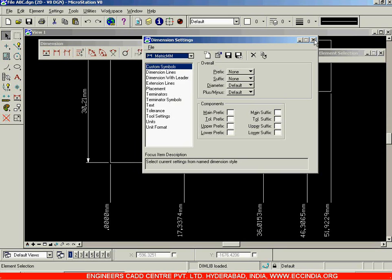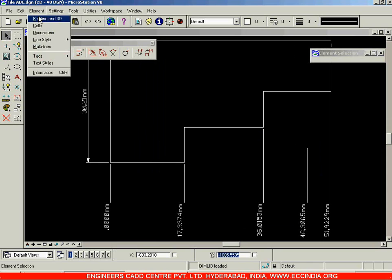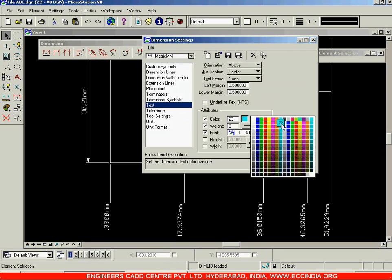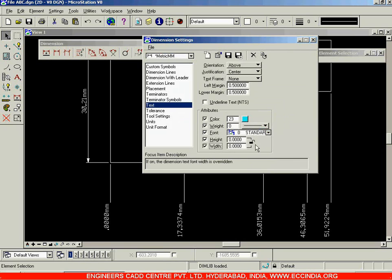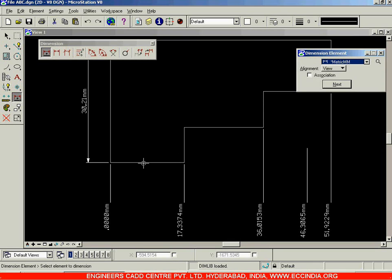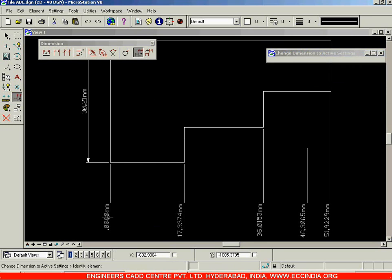For example, if I want to change the color of the text, I'll go to Element Dimensions option, change the color to some other color, set the height and width to 1, and close this. So far, to see those effects we were creating the dimension again by selecting and clicking. But in order to change the existing dimensions, you can use the Change Dimension option — click on it and click on the dimension you want to change.